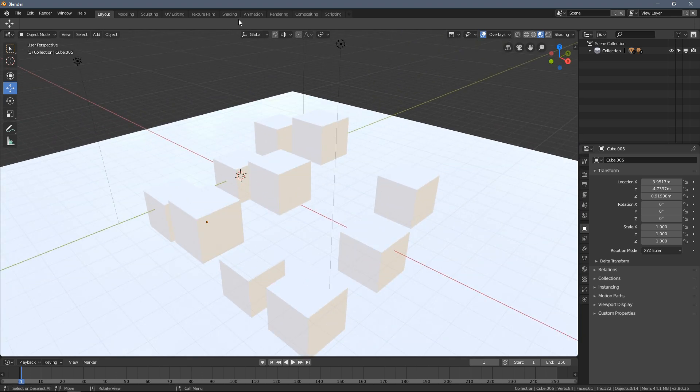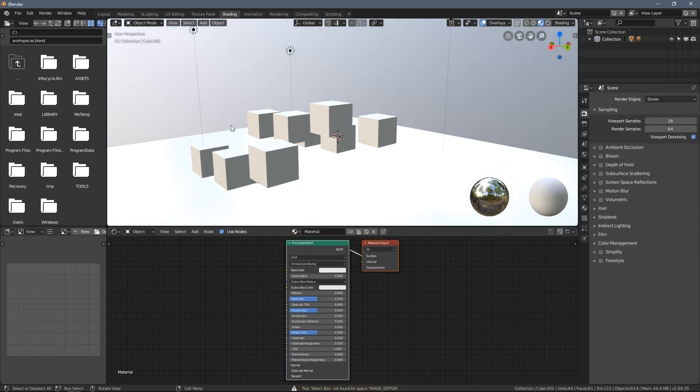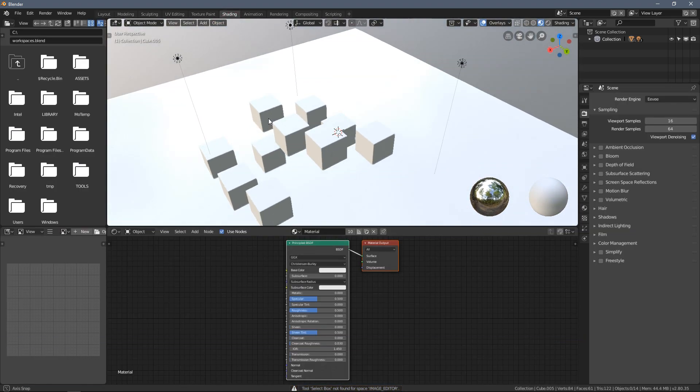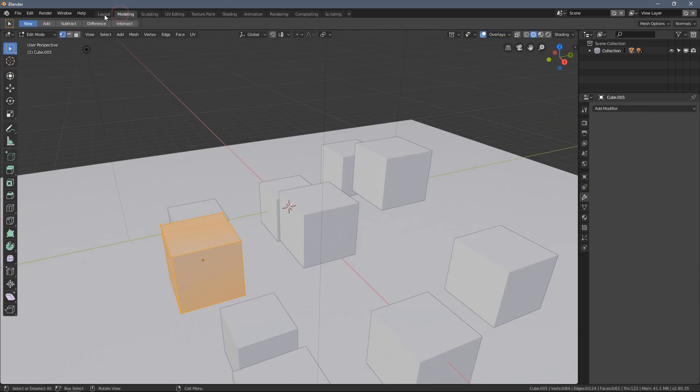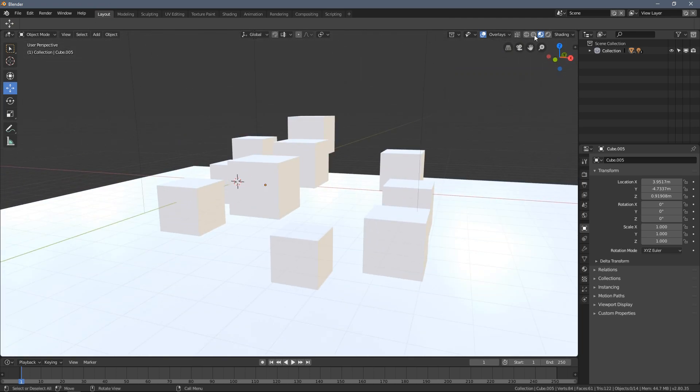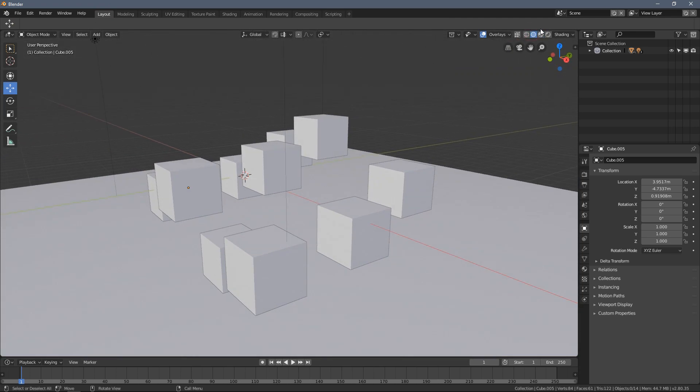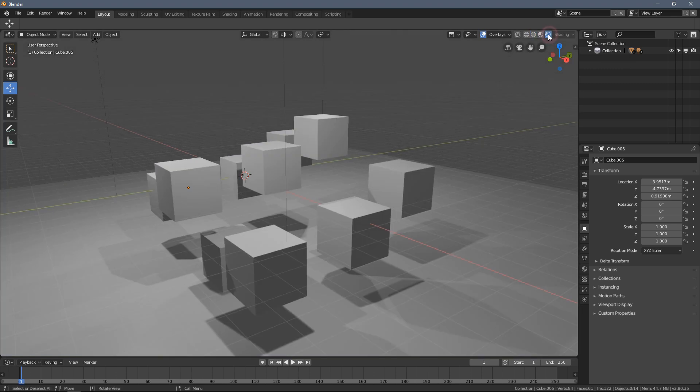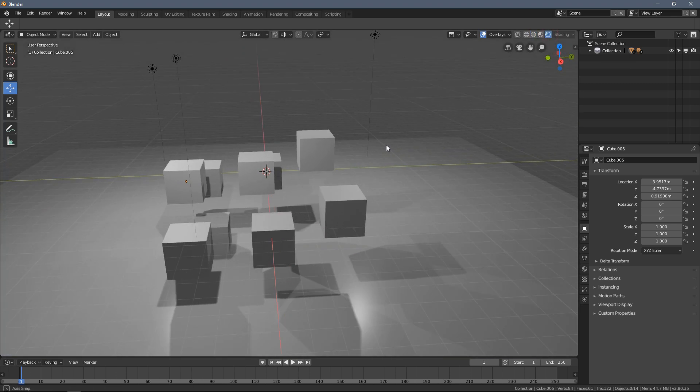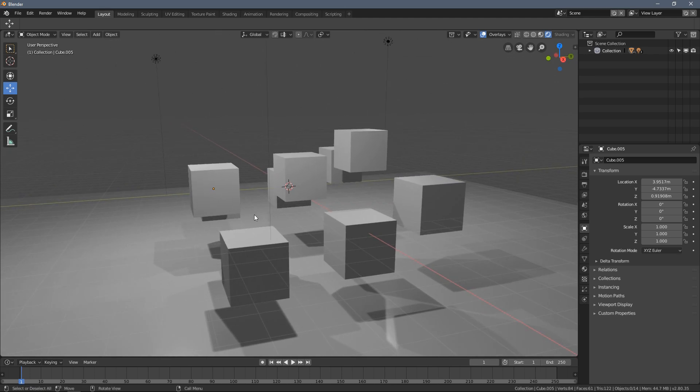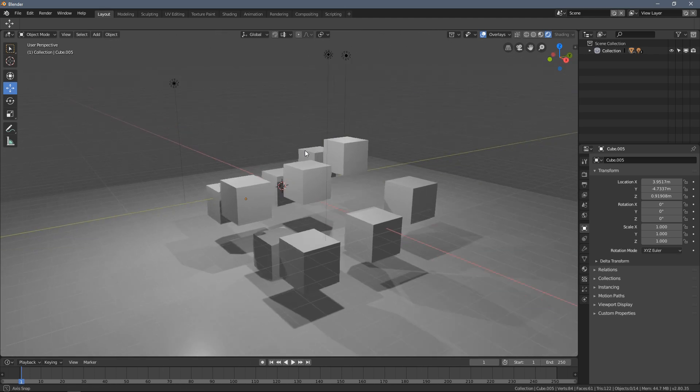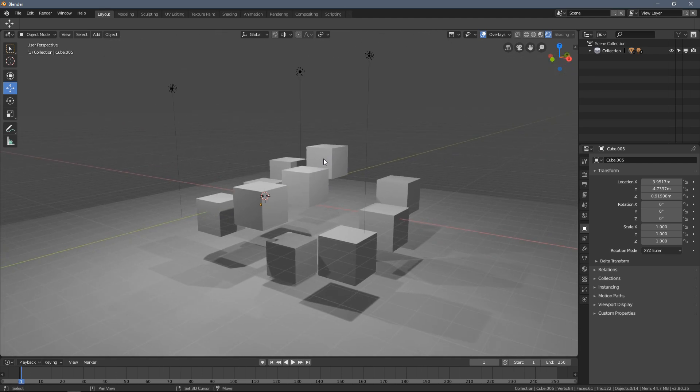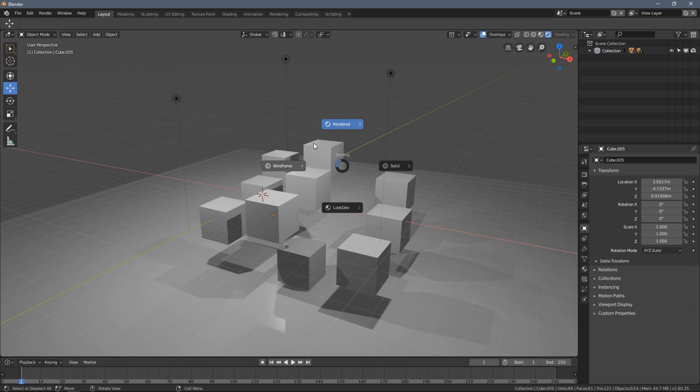I would say for us at this point two most important modes would be this solid one and the rendered view. To switch between the render modes there is also a shortcut for that and you just press the Z key and you will have this interesting thing appearing which is called a pie menu.